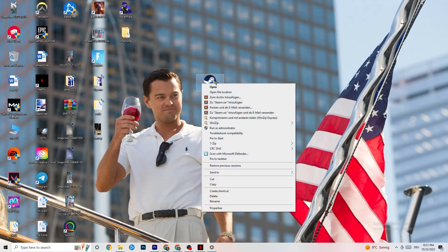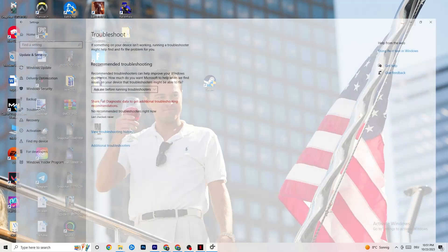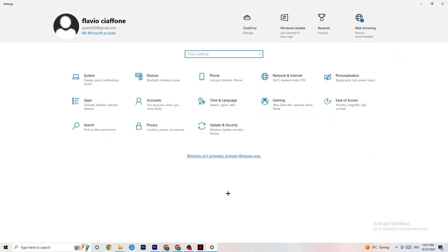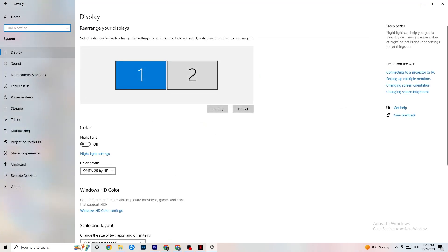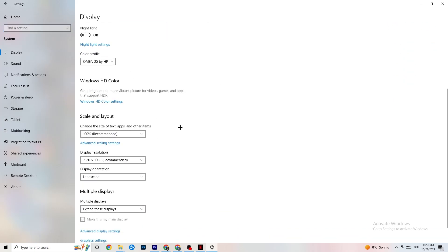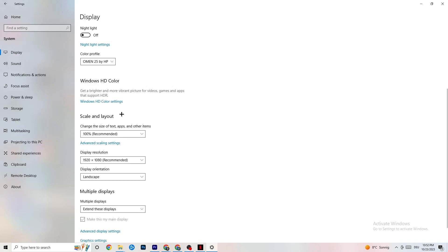If this still doesn't work, do the same thing for your game shortcut on the desktop — right-click, go to Properties, and apply the same compatibility settings. Next, open Settings again, go to System, then Display. Identify your main monitor. If you have two monitors, select the main one. Scroll down to Scale and Layout and change the size of text, apps, and other items to 100% as recommended. Make sure the display resolution matches your in-game resolution.